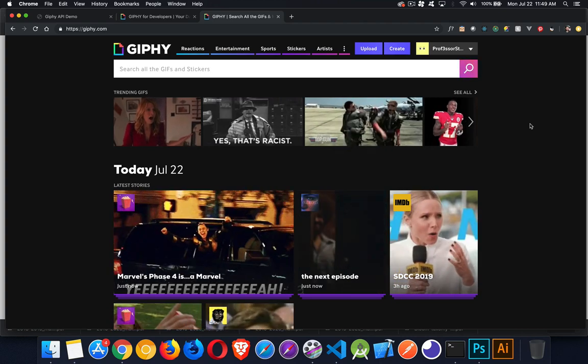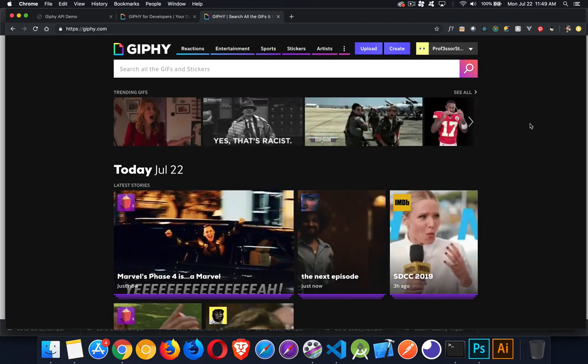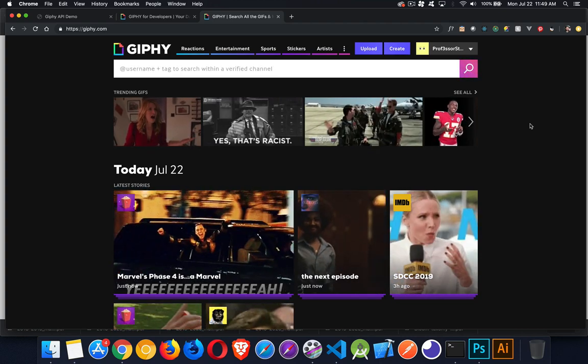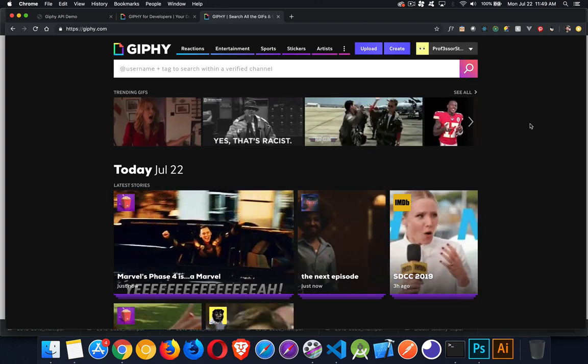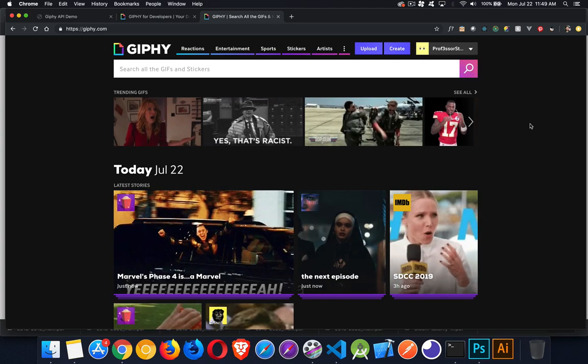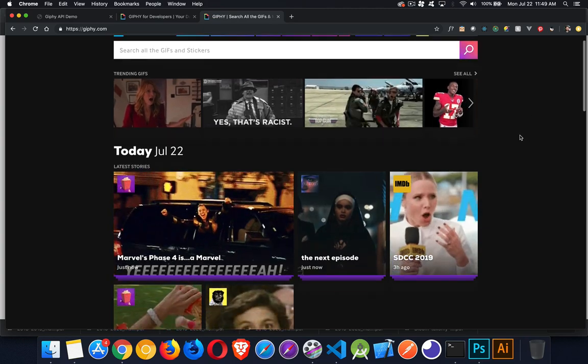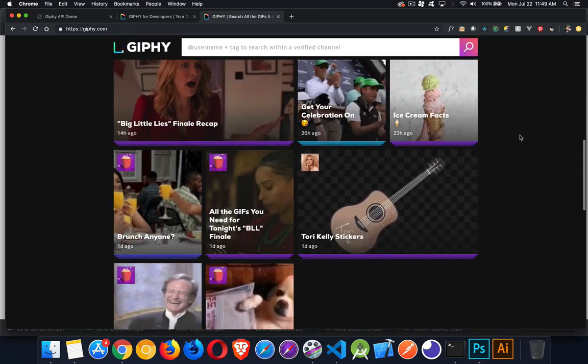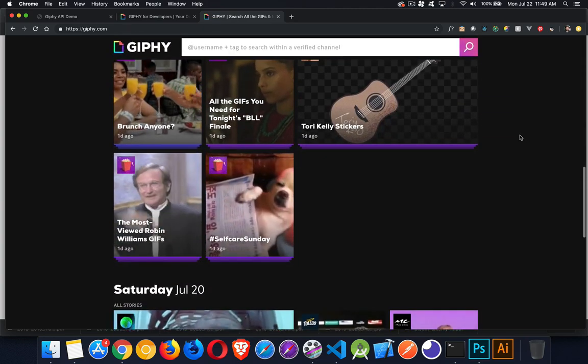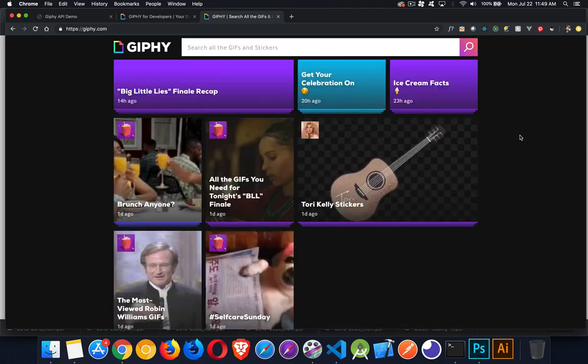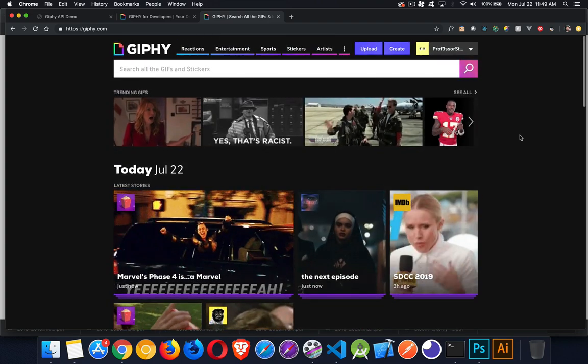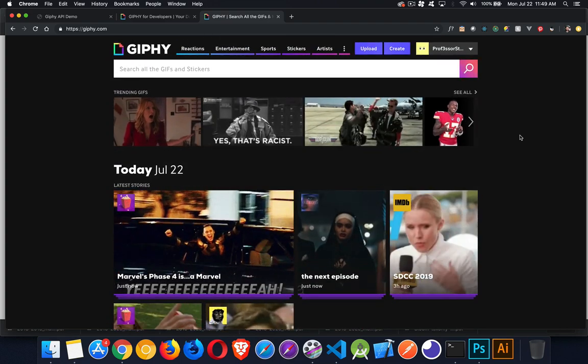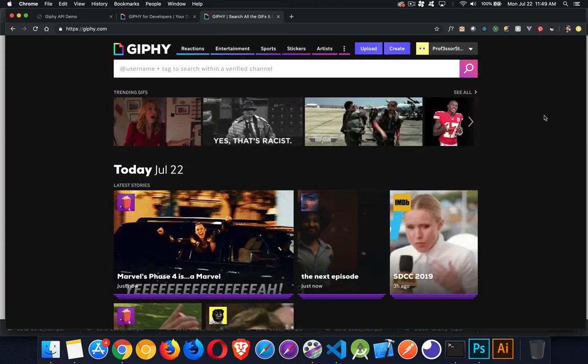Today I want to talk about Giphy. If you're not familiar with it, Giphy is a great website where you can find animated GIFs to post and use for whatever purpose you like. Giphy also has an API.